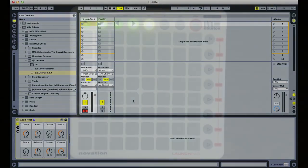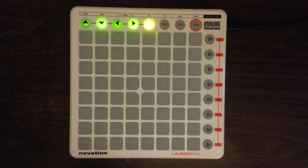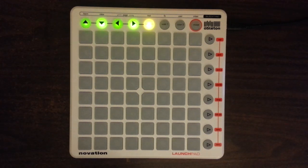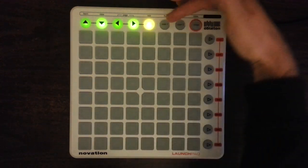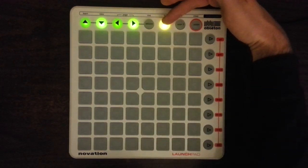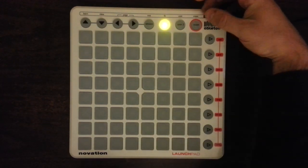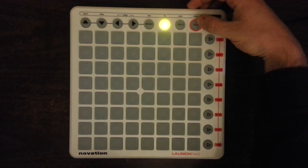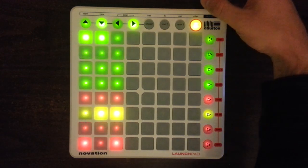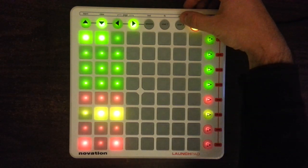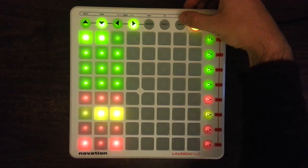Now let's take a look at the Launchpad. LP to Push operates within the User 2 mode of the Launchpad, which means that while the device is operating, the Launchpad's Session, User 1, and Mixer modes function as they normally do. The folded keyboard is accessed by entering User 2 mode.